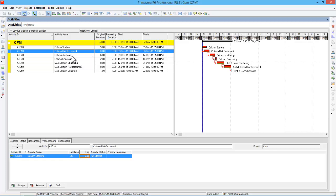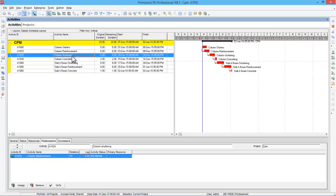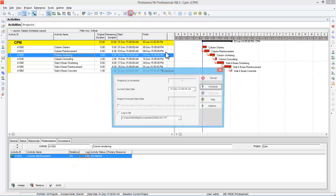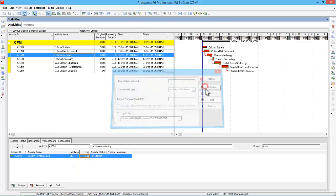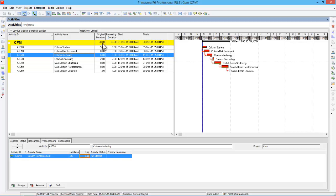In the same way, column shuttering can actually start after the third day of column reinforcement. Go to the relationship, change it to Start-to-Start, and give a lag of three days. After scheduling, the duration changes from 36 days to 30 days. This is how you do the work in parallel using fast tracking.